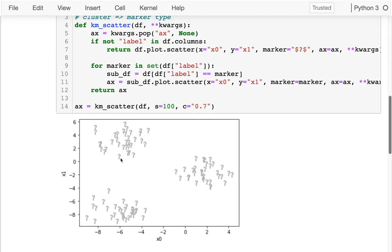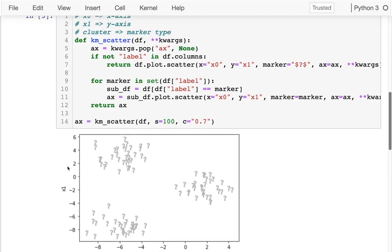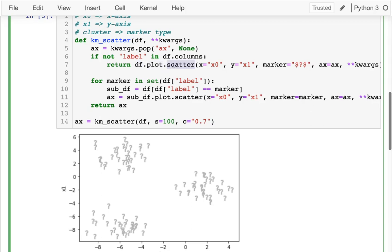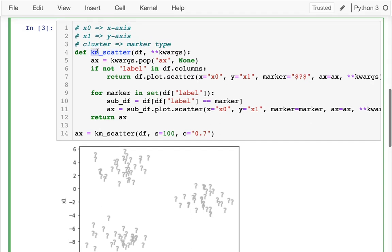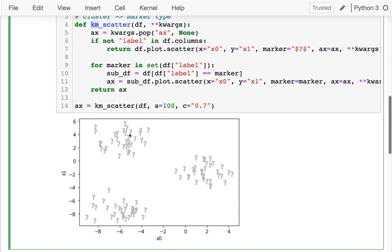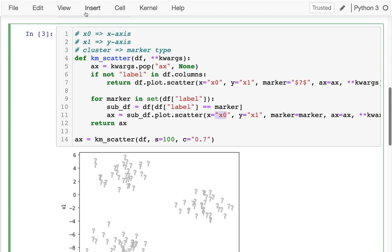These points are unlabeled — there's no real category, just x0 along the x-axis and x1 along the y-axis for coordinates. I'm using a special function called km_scatter — km stands for K-means. The reason I wrote this special function is that I might want to show different symbols for different points, and there's no easy way to specify a symbol column in a standard scatter plot, so we have to loop over that.